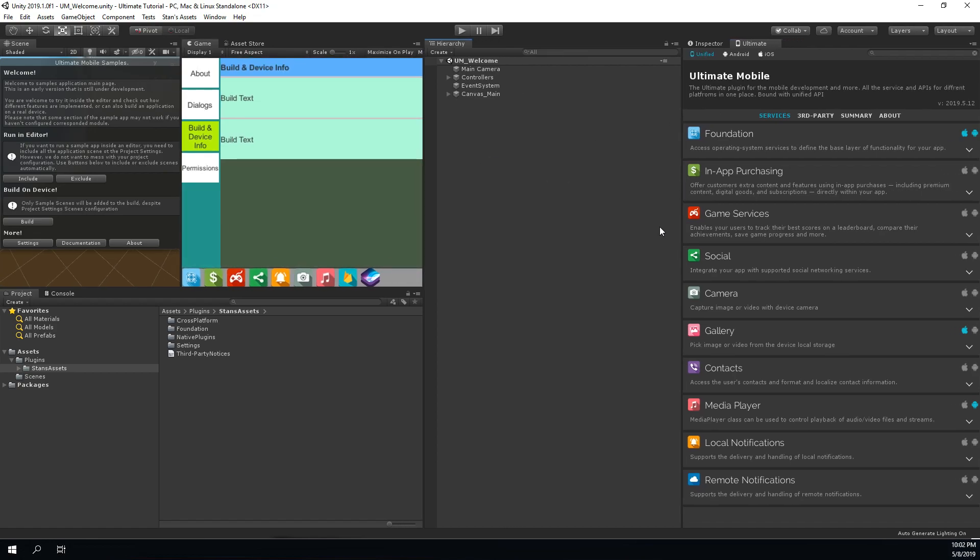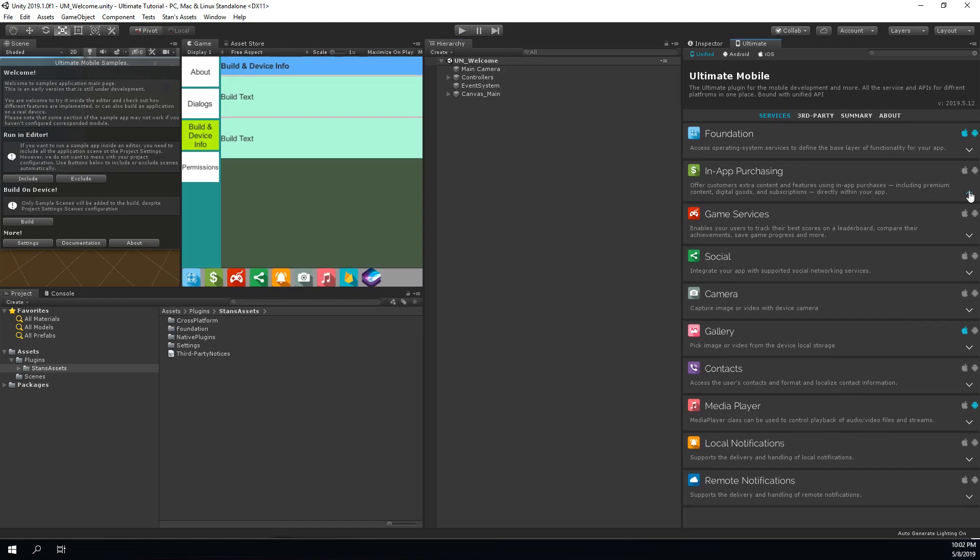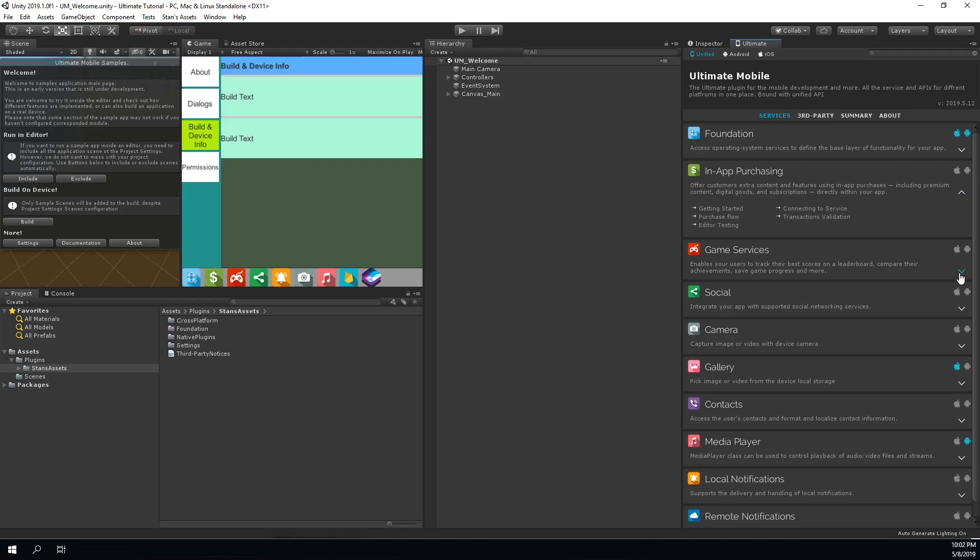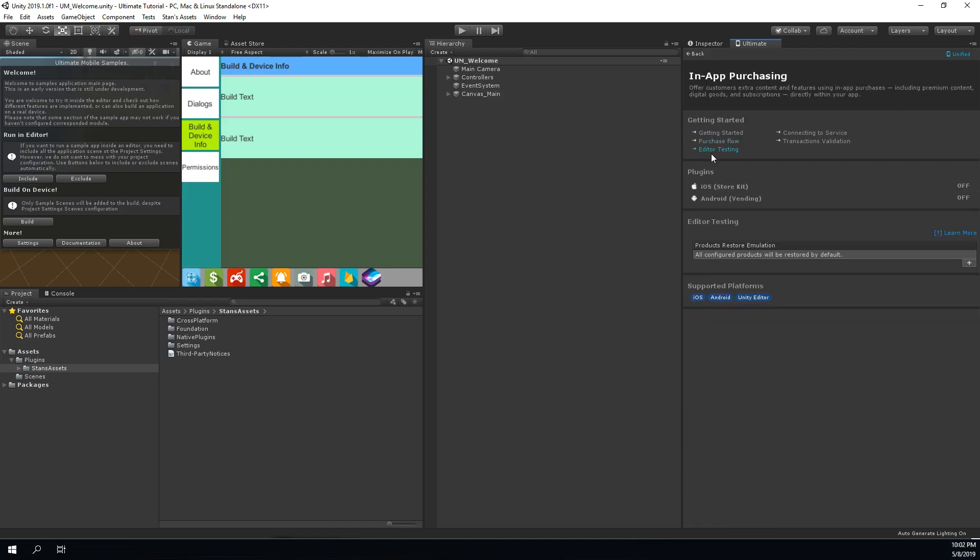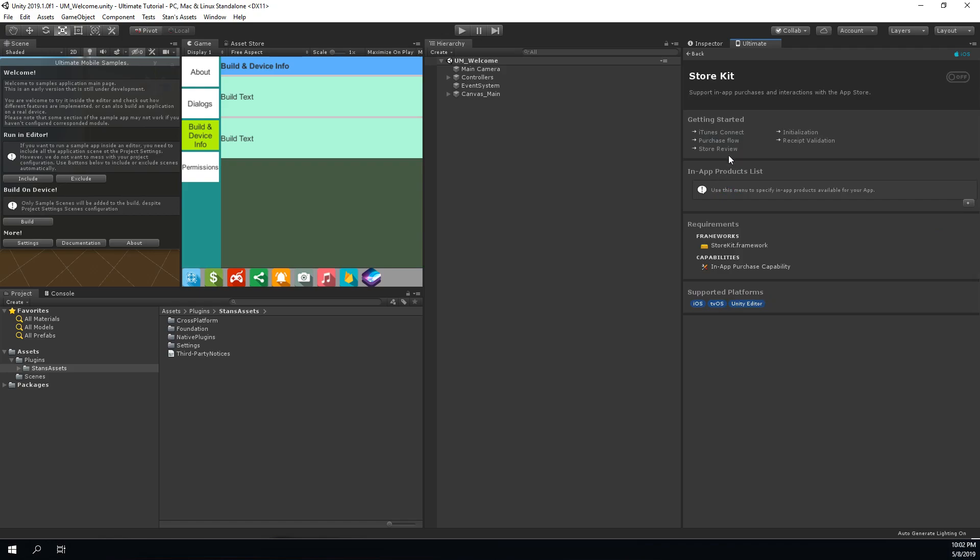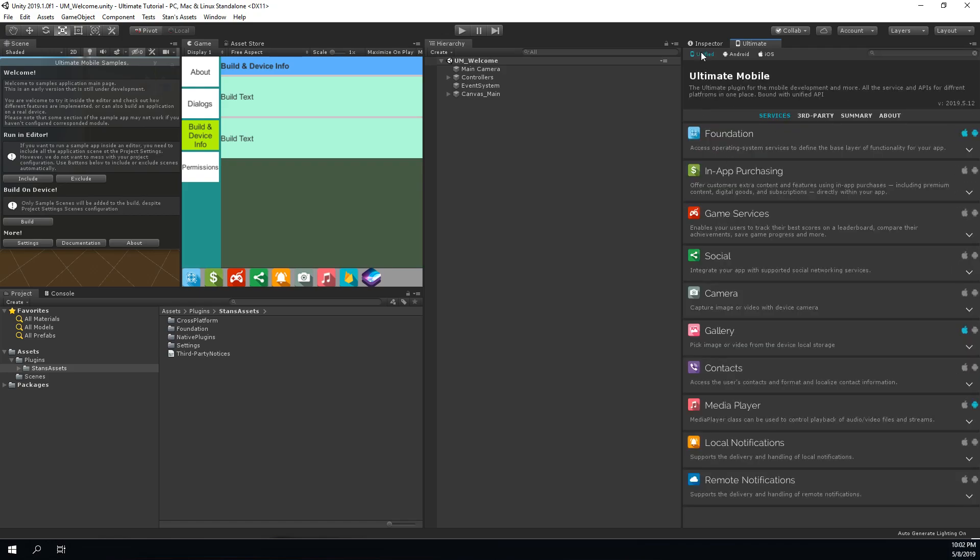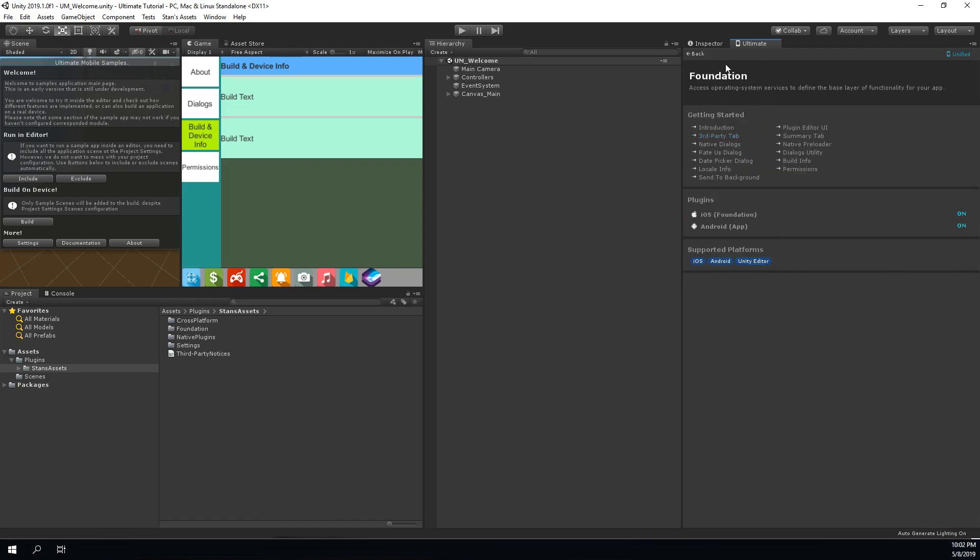I understand that as a good developer you want to keep your project as clean as possible. That's why all the services are disabled by default and you can enable it only if you're going to use it. Except those that aren't going to add any dependencies or build size to your project. Those services are always enabled.